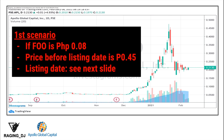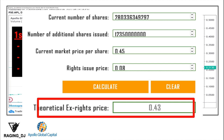For the first scenario: if the FOO price is indeed confirmed at 0.08 pesos, and the price before the listing date pumps up to 0.45 pesos, the diluted price after the FOO addition would be approximately 0.43 pesos. So if APL's price reaches 0.45 pesos before the addition of the FOO shares, the diluted price would be 0.43 pesos.